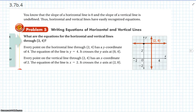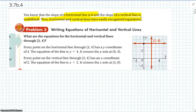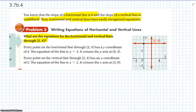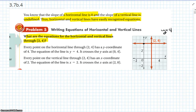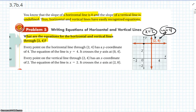The slope of a horizontal line is 0 and the slope of a vertical line is undefined. Horizontal and vertical lines have easily recognizable equations. For the horizontal and vertical lines through the point 2 comma 4: every point on the horizontal line has a y-coordinate of 4, so the equation is y equals 4. Every point on the vertical line has an x-coordinate of 2, so the equation is x equals 2. You just set x equal to the x-value and y equal to the y-value.